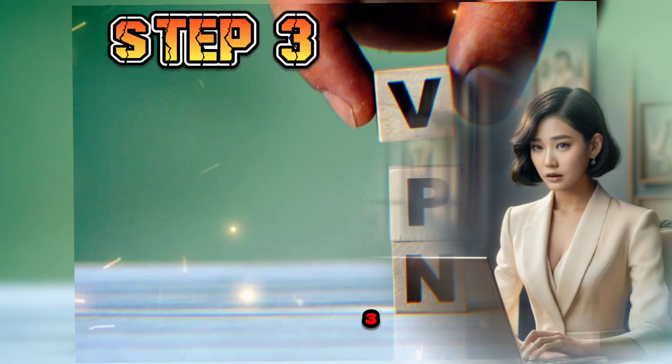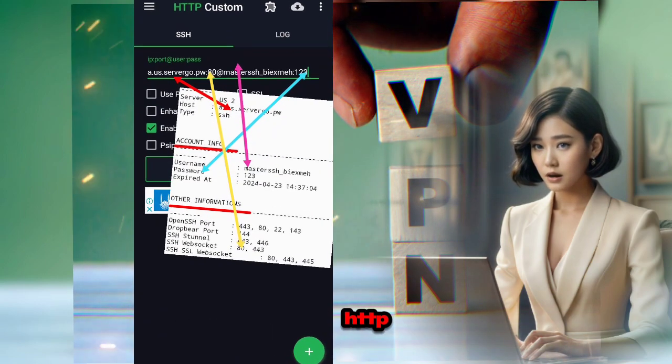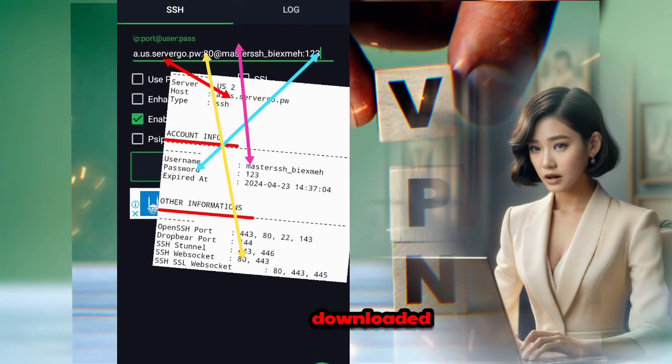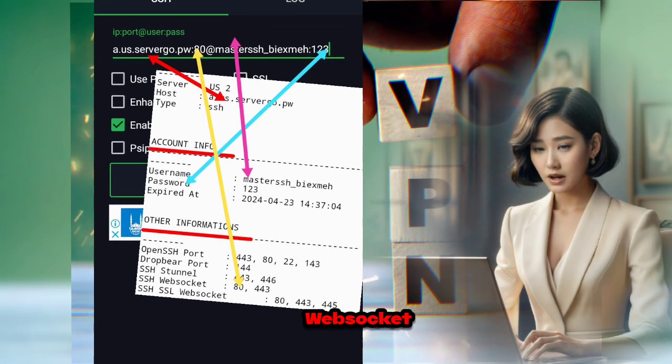Step 3. Launch the HTTP Custom app and add the downloaded data from your SSH WebSocket account.